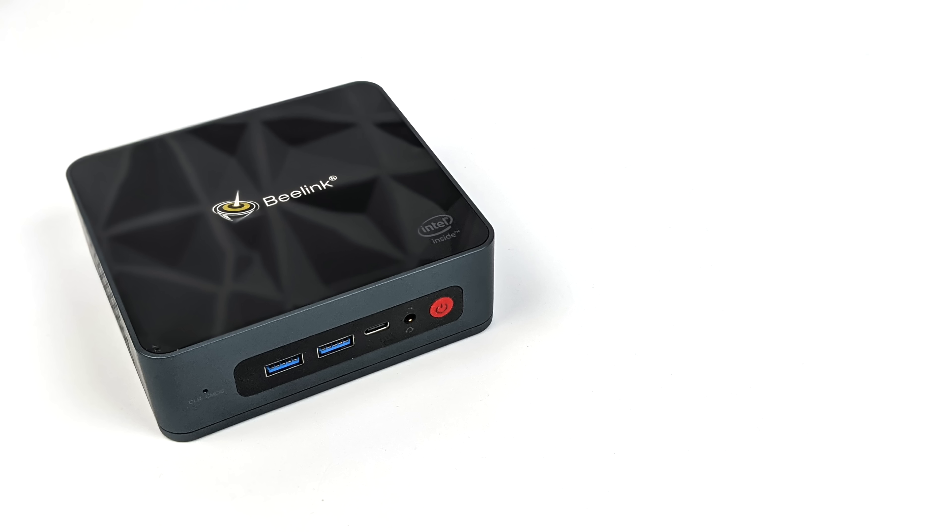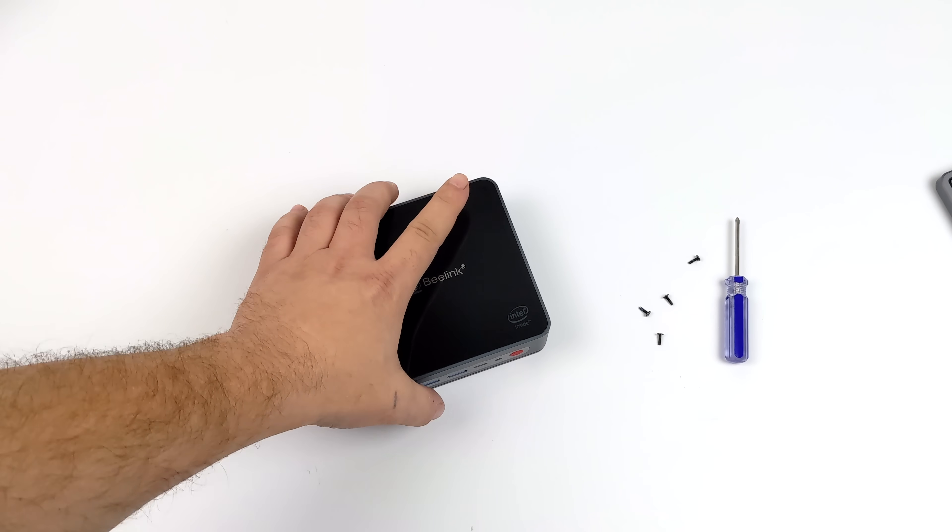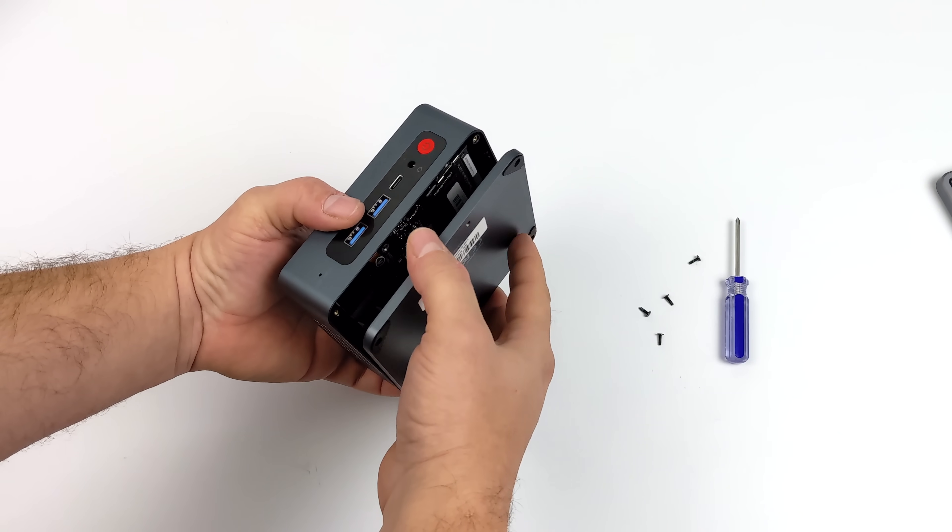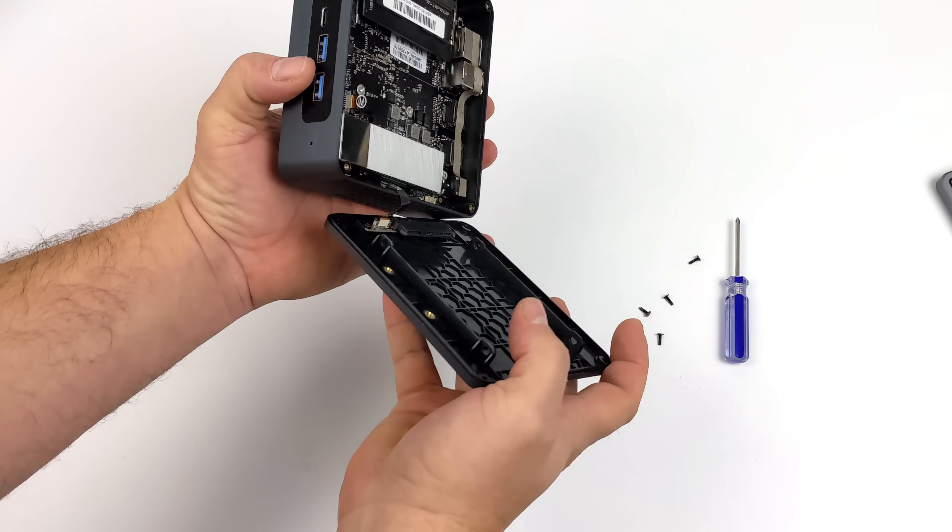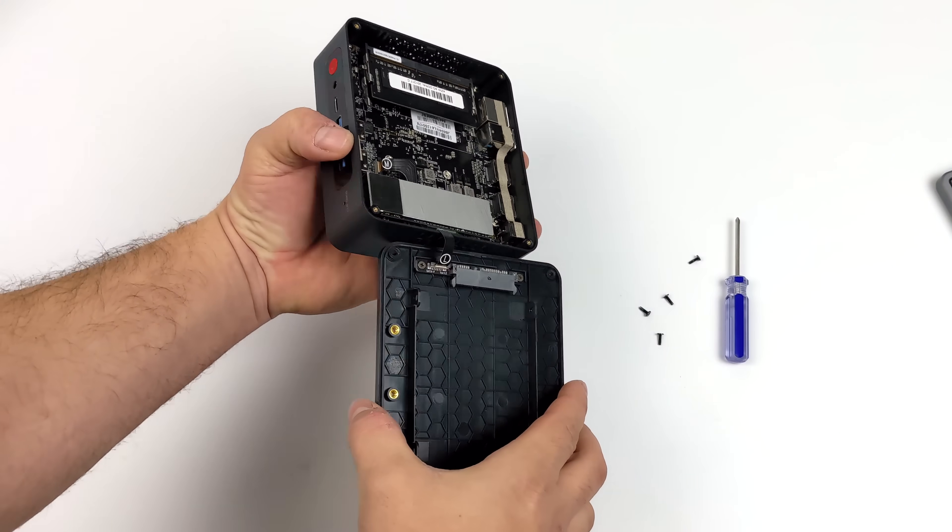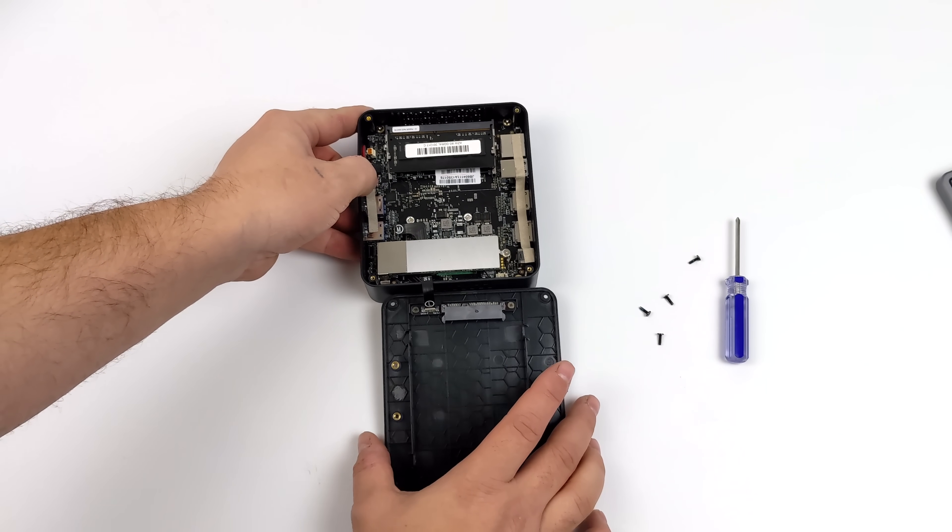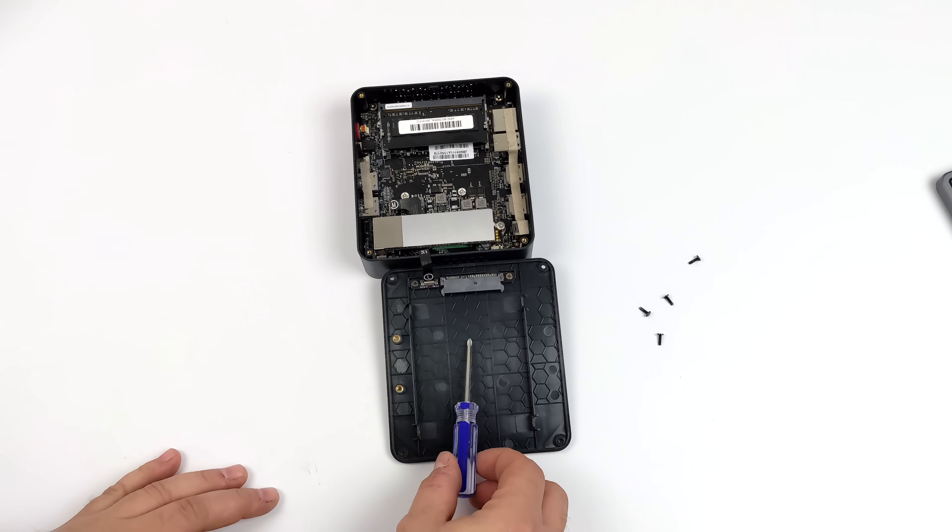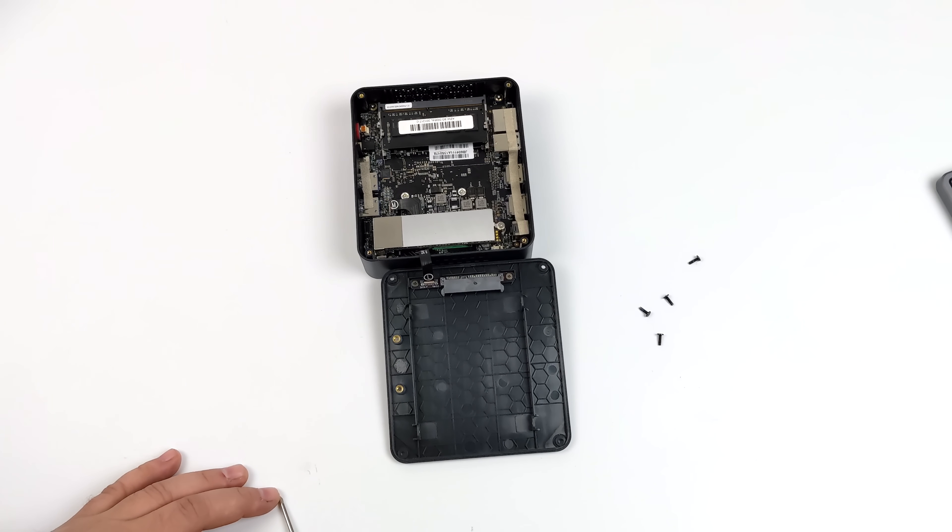Now the first thing I wanted to do was just pull the bottom off of this and show you the upgradability because for a small PC we do have some options here. They've set it up so the main drive is an M.2 SSD, but we do have room for a 2.5 inch mechanical or SSD drive. I would highly recommend using an SSD because it's much lower powered, and they do include hardware to mount your drive in here.